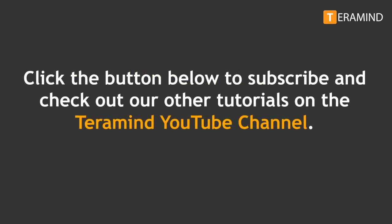If you're new to TerraMind's how-to series, click the button below to subscribe and check out our other tutorials on the TerraMind YouTube channel.